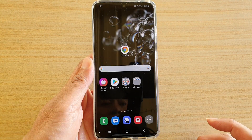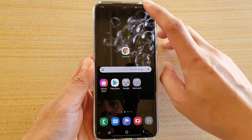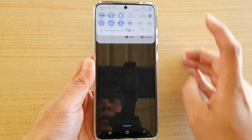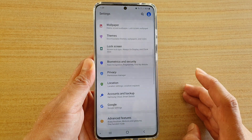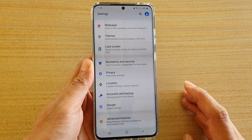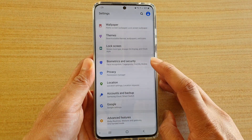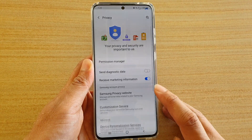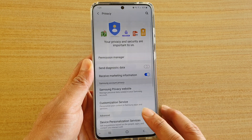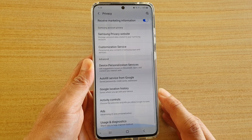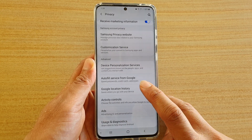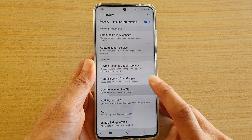First tap on the home key to go back to your home screen, then swipe down at the top and tap on the settings icon. Next, tap on privacy and then go down and tap on Google location history.